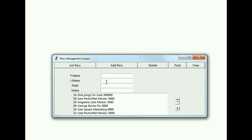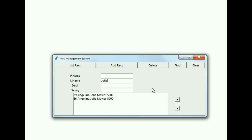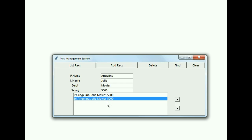Let's run the program now. I click on List Records, click in the last name field, key in J-O-L-I-E, then click Find. I get two records back — record number 39 and record number 56 — both Angelina Jolie. I have two duplicates; I need to get rid of one, so I click on the bottom one.